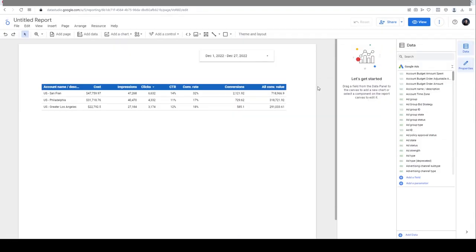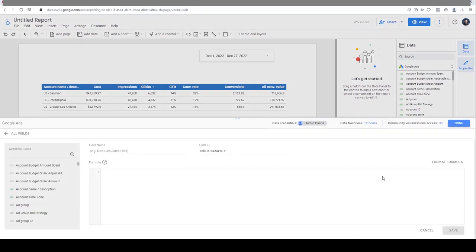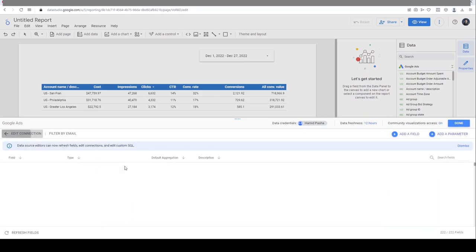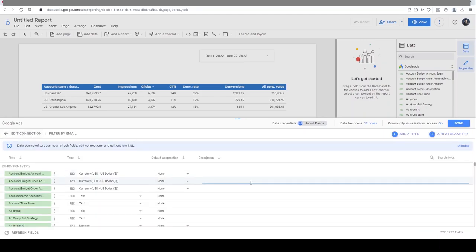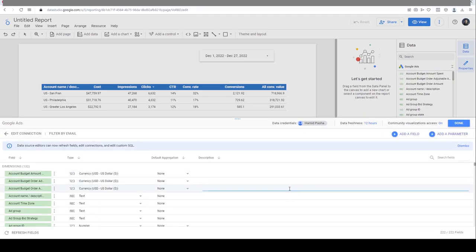This is how I can add a new field. Another way to see that screen is on the right section in the data section - click on Add a Field. Here you can add a new field, and by clicking on All Fields you will see all the current fields.